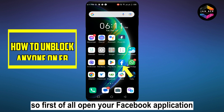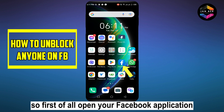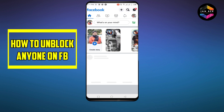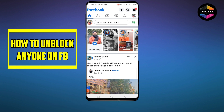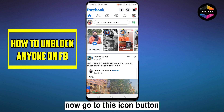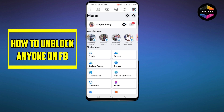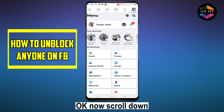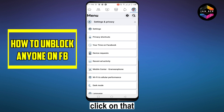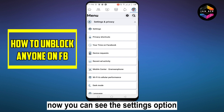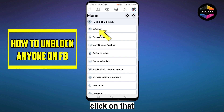First of all, open your Facebook application. Here you can see the interface. Now go to this icon button, scroll down and you will see a Settings and Privacy section. Click on that. Now you can see the Settings option — click on that.